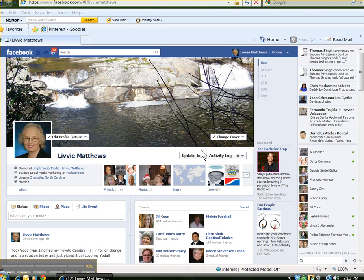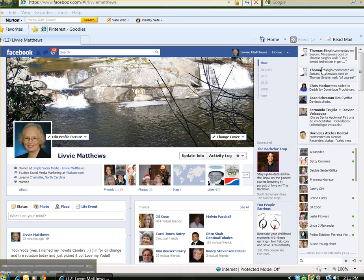Hi, this is Libby Matthews with Simplesocialmedia.tv with a quick video tip on how to remove the Facebook ticker. The Facebook timeline that they've introduced is very inclusive and extensive into what information shows. And then you add to that the right sidebar that has the ticker that streams down posts and comments and photos all the time while you're on Facebook. And you have your contacts right underneath that, which can make it kind of distracting.